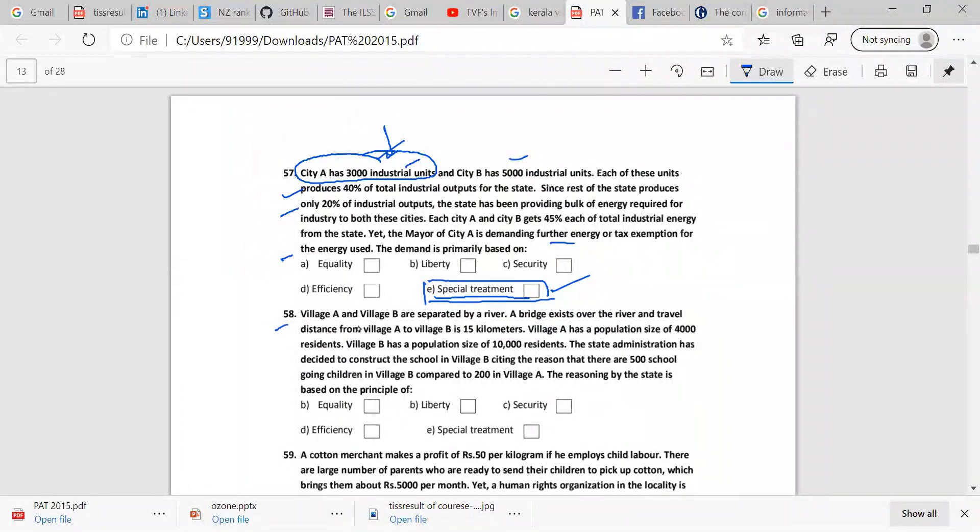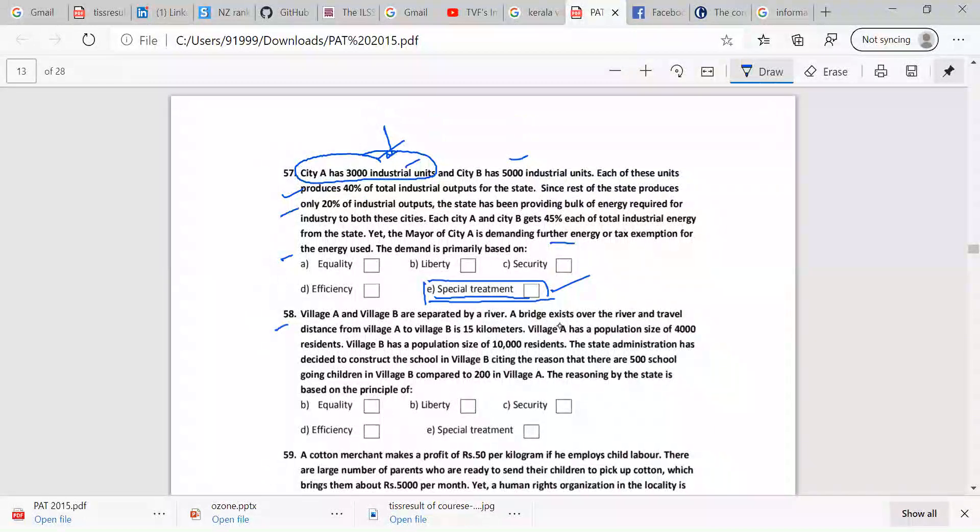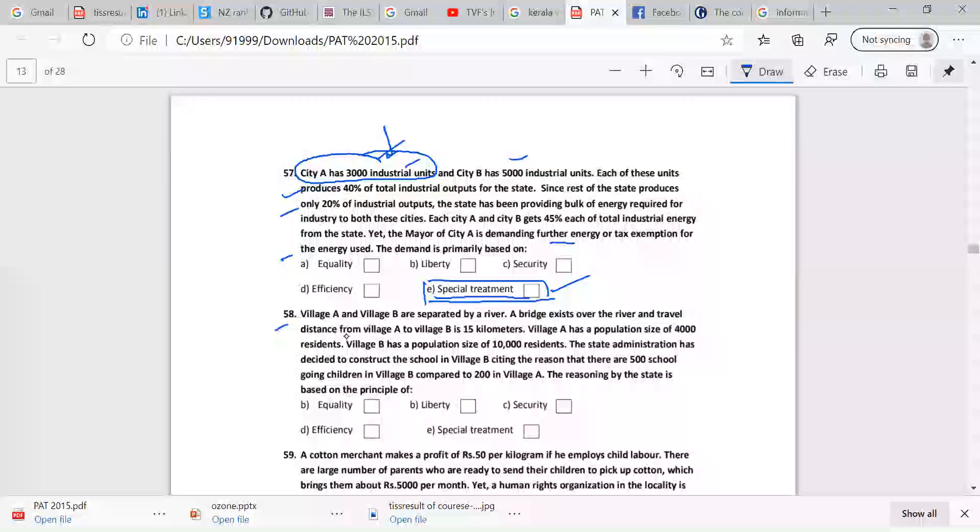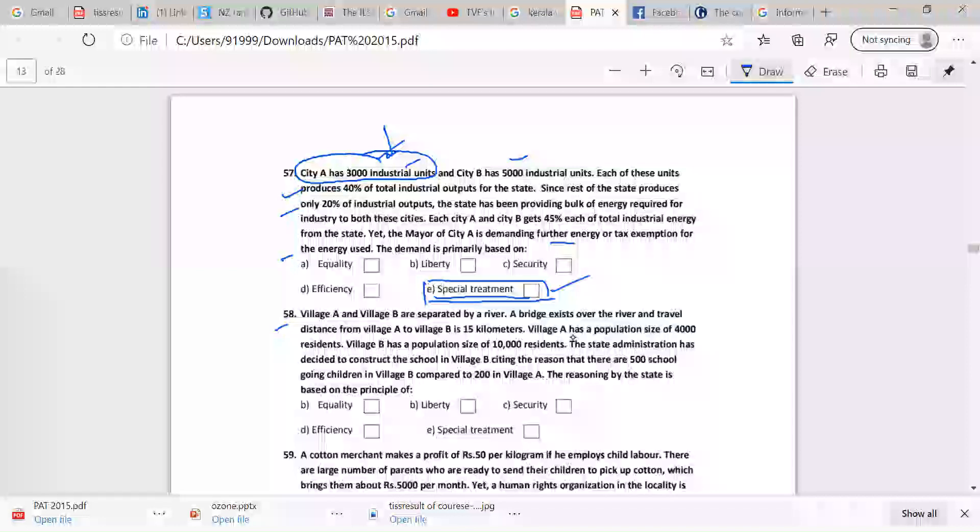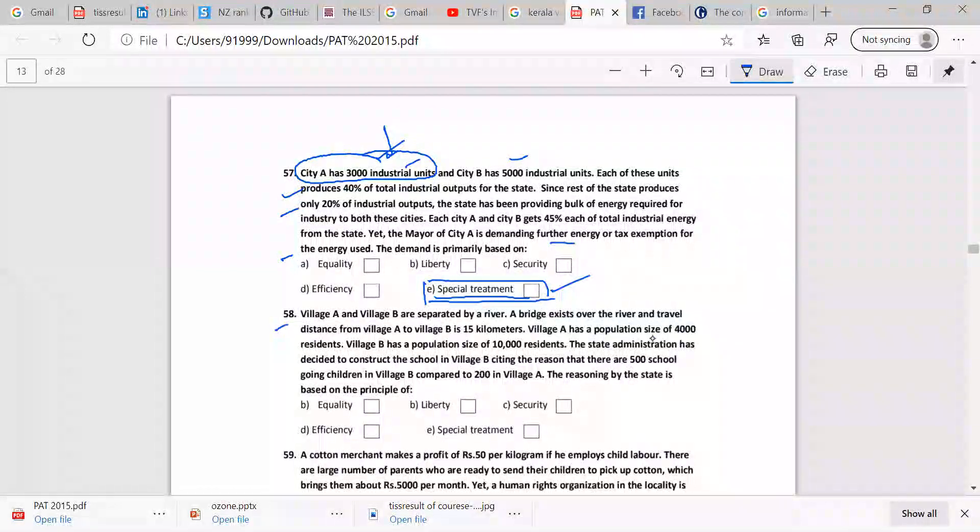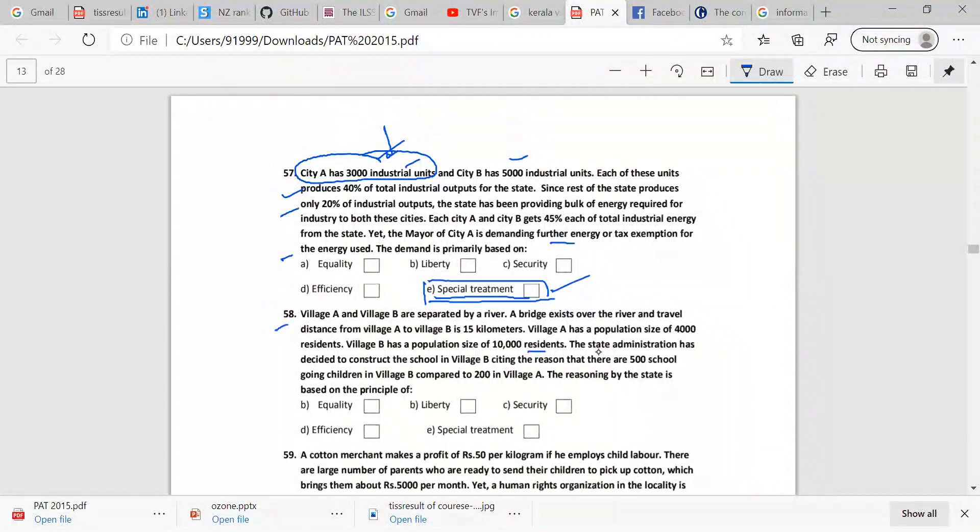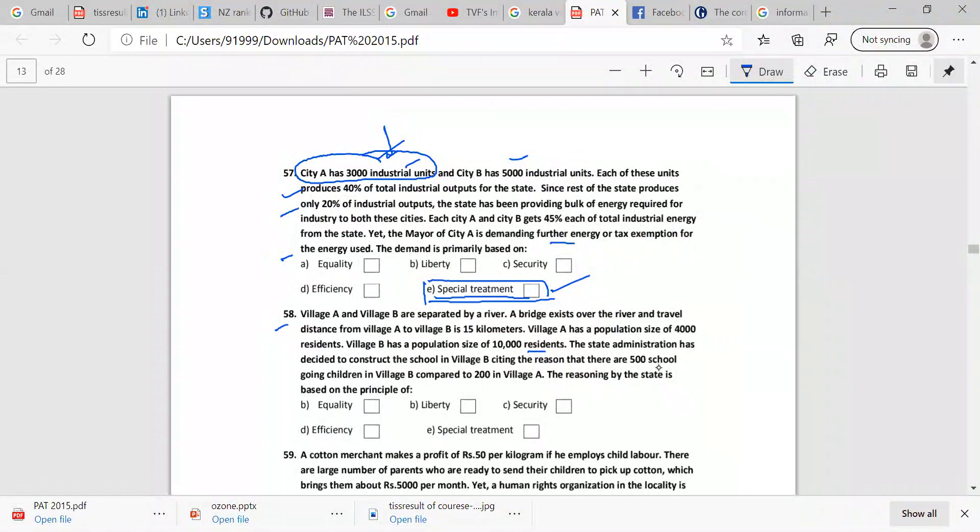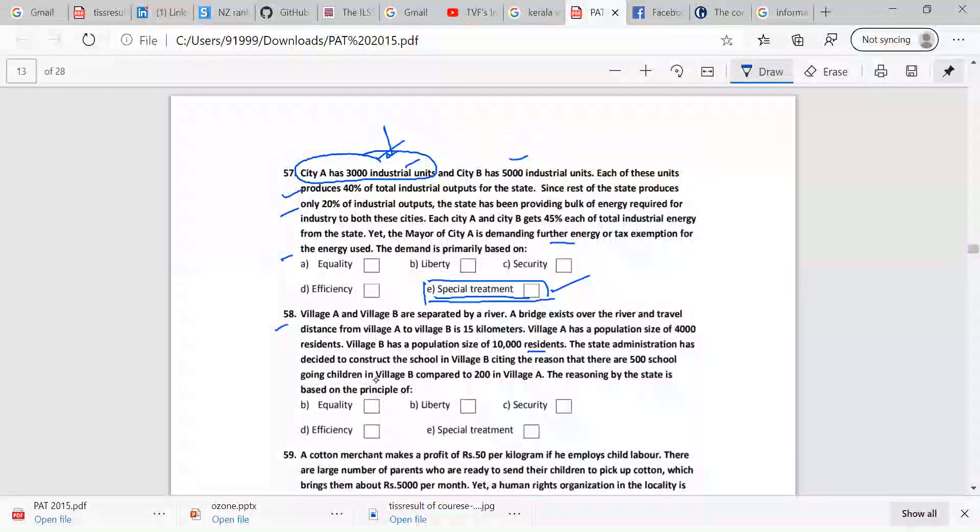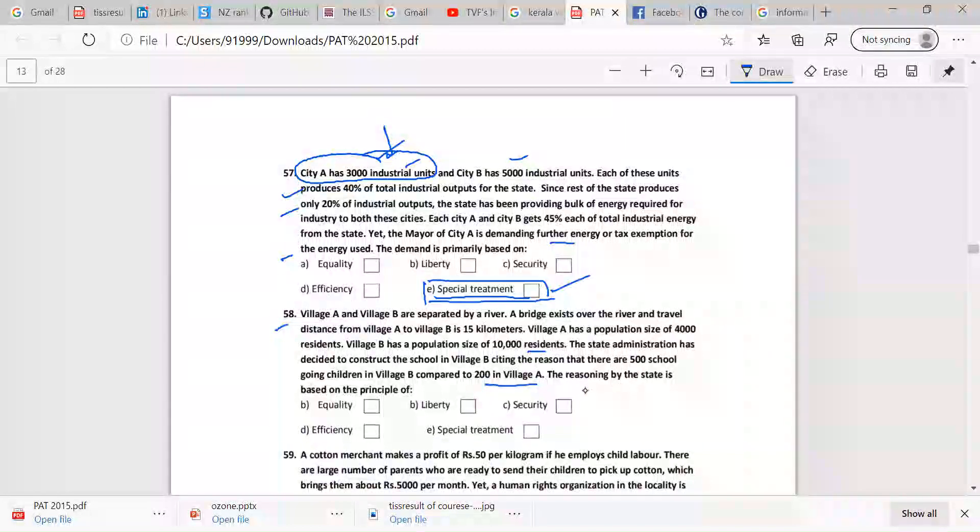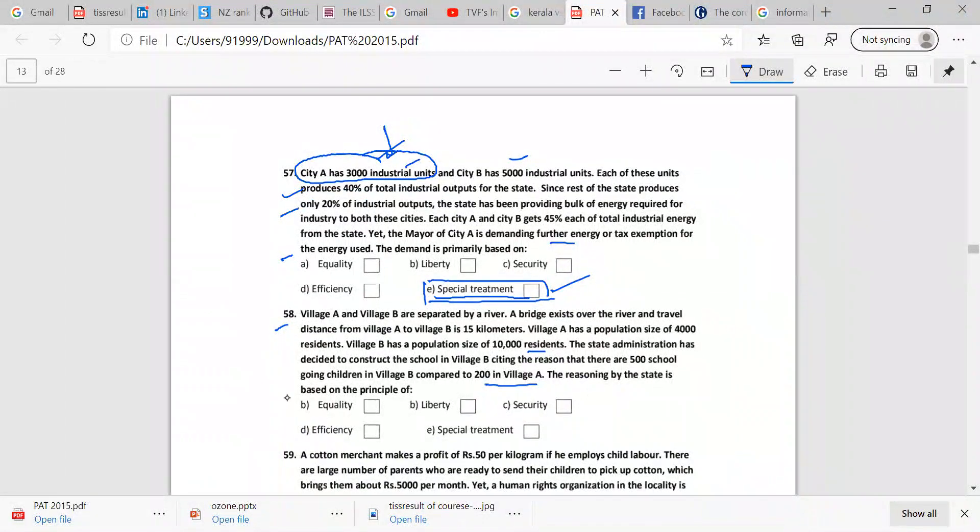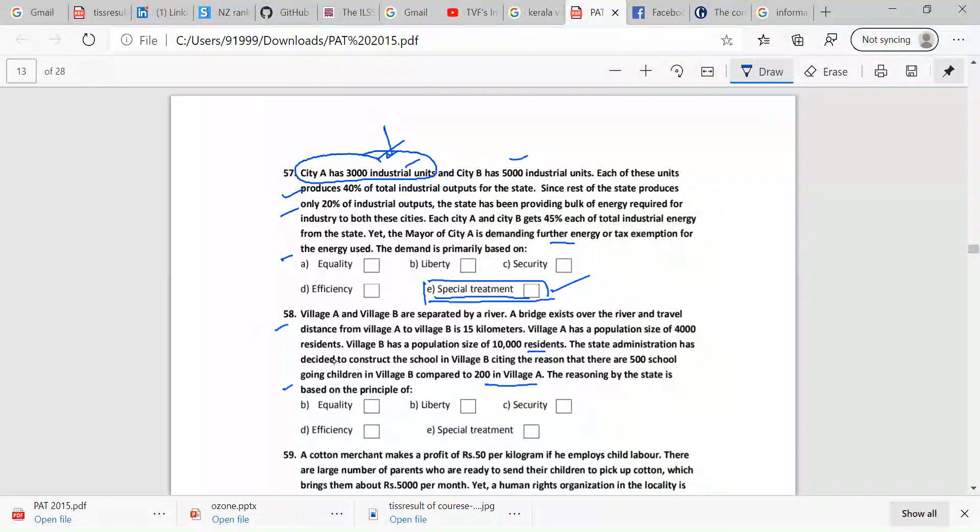58. Village A and village B are separated by river. A bridge exists over the river and travel distance from village A to village B is 15 km. Village A has a population size of 4,000 residents. Village B has a population size of 10,000 residents. The state administration has decided to construct a school in village B, citing the reason that there are 500 school-going children in village B compared to 200 in village A. The reason by the state is based on the principle of what?